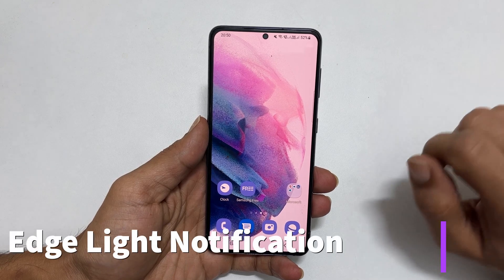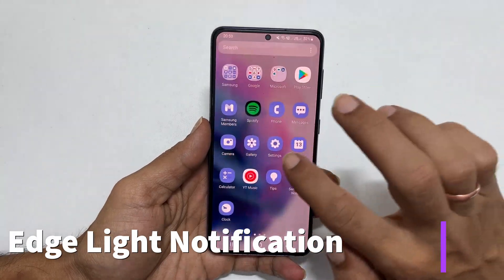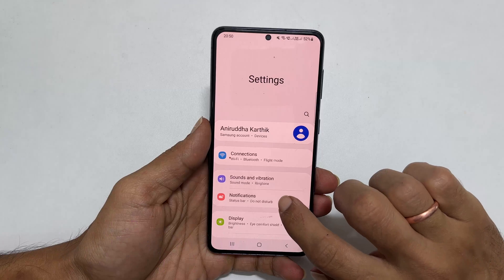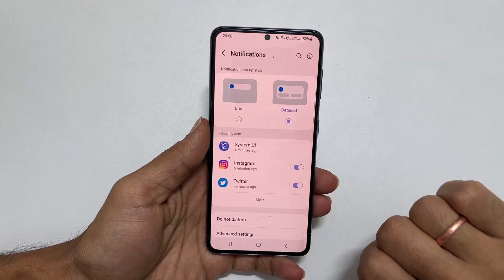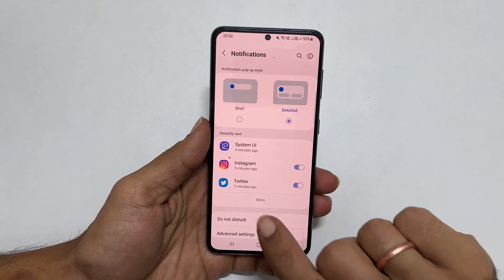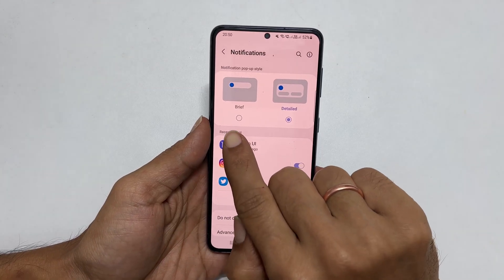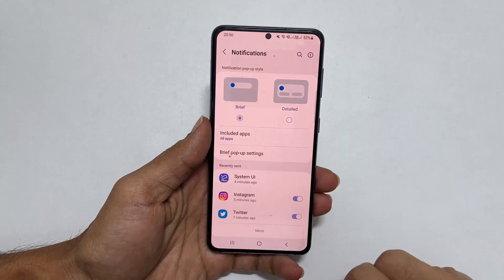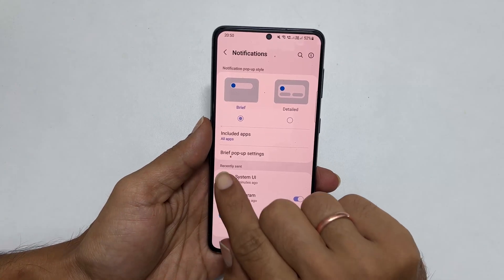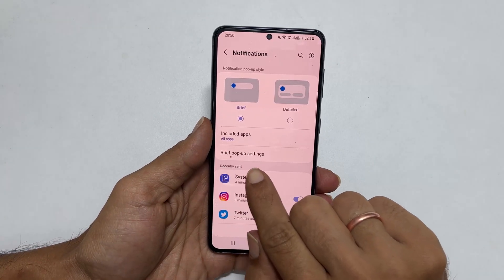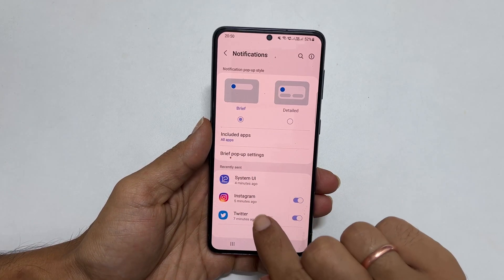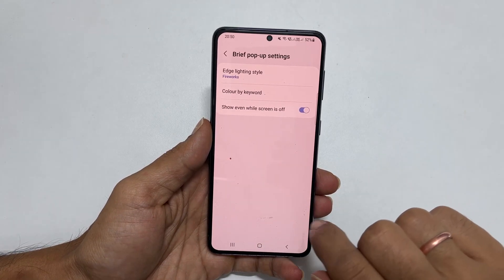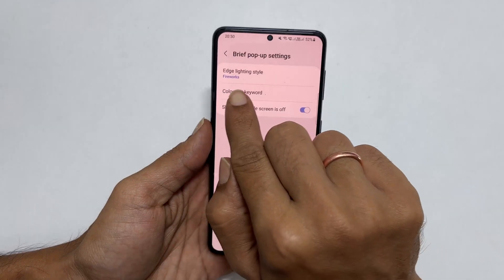To start with, go to Settings, then Notifications. Now choose the notification popup style as Brief. You will find the option called Brief Popup Settings — tap on it. Here, select the Edge Lighting style.